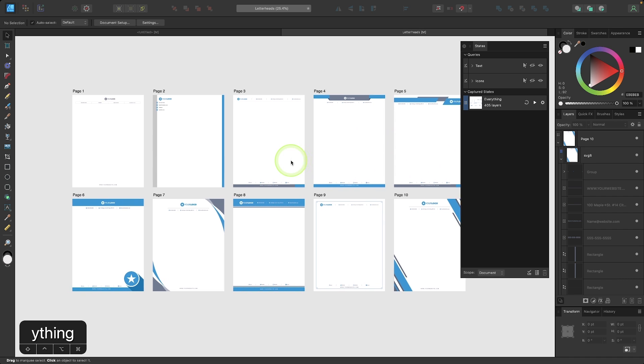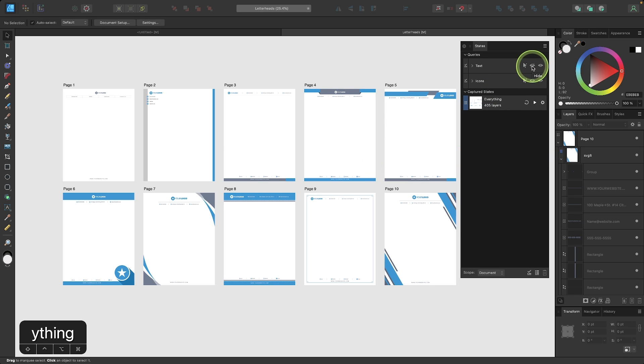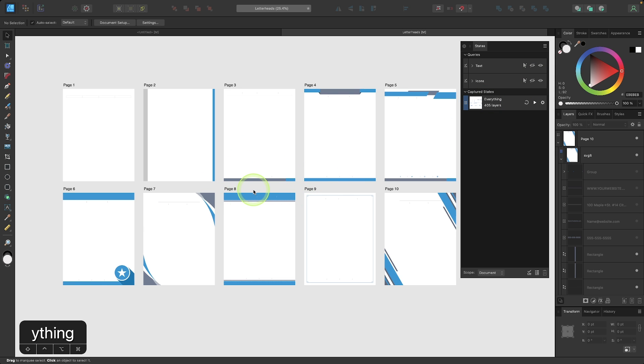Now this is the everything state. Everything is visible. And now I'm going to create a new state for just a blank template. So let's say I want to turn off the visibility of the text and the icons so we just have an entirely blank template here.